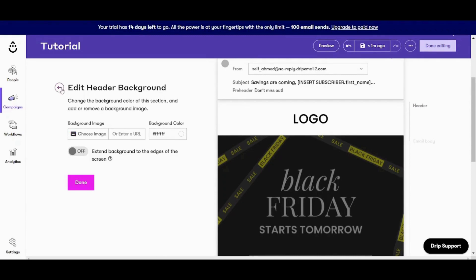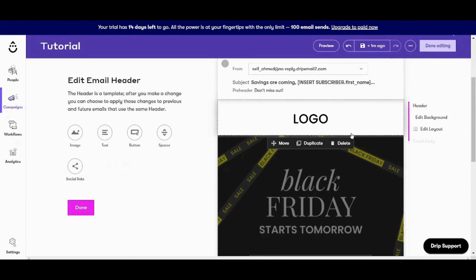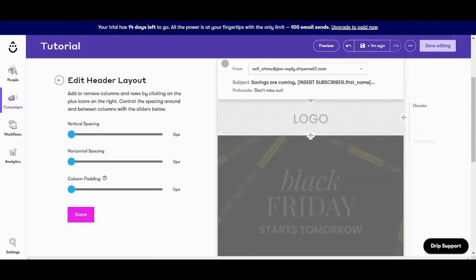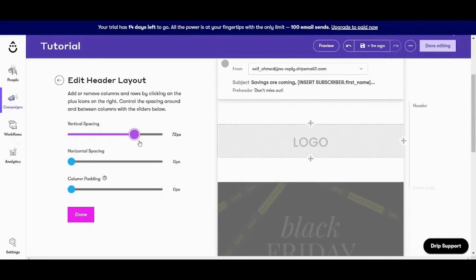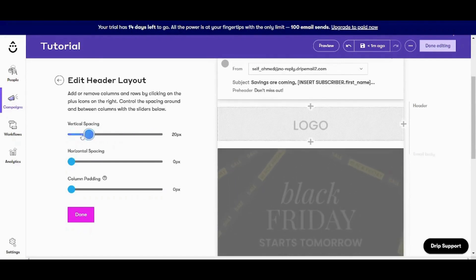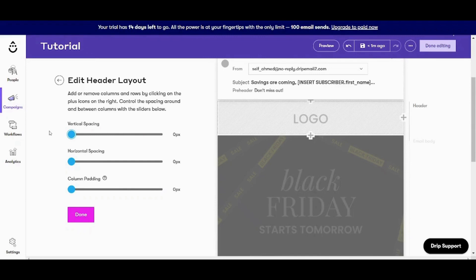And if you choose the layout, it will allow you to choose things like vertical spacing, horizontal spacing, column padding. So this is how it works.